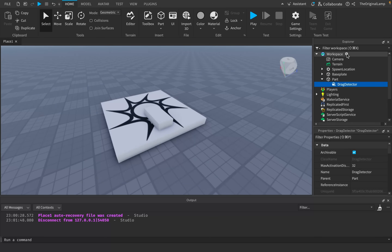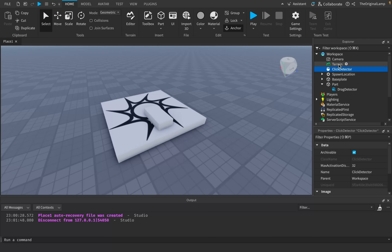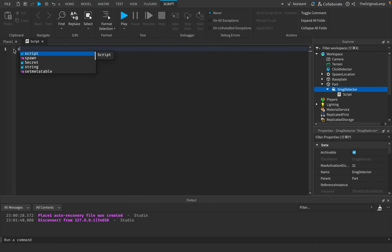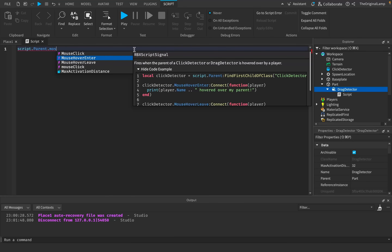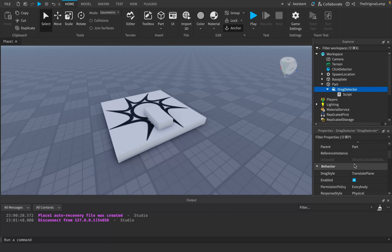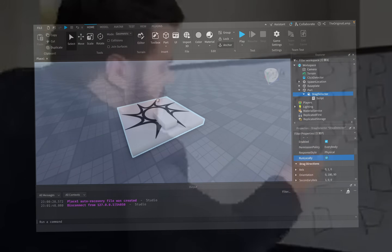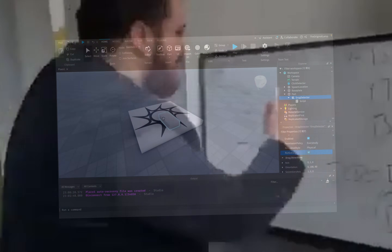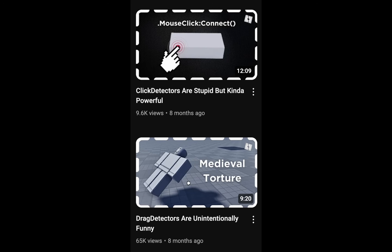There's also another item called a click detector. Click detectors are effectively the same as drag detectors except they don't let you drag something — they just detect when a part has been clicked. But drag detectors have that same exact functionality. If you add a script inside a drag detector and say script.Parent, you can have an event that detects whenever the part has been clicked. This fires the same as a click detector, same with mouse hover enter or mouse hover leave. And if you don't want the part to be draggable, the drag detector has a property called RunLocally — it sends drag events to your client but not the game, so you can code your own drag systems or have none at all. In short, drag detectors are like the dominant click detector.